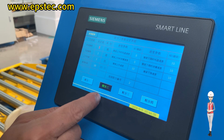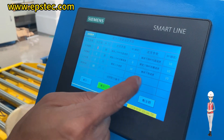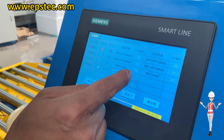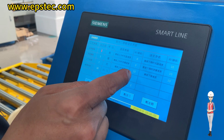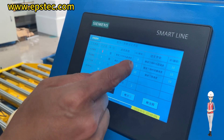The wrapping machine supports up to 4 recipes. The flashing cursor at the bottom is the current selected recipe number. The values of the recipe are saved in real time.